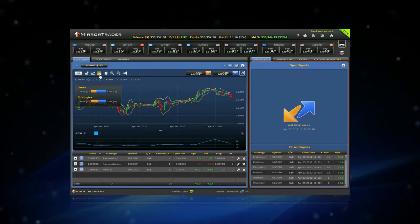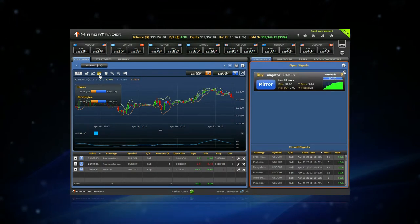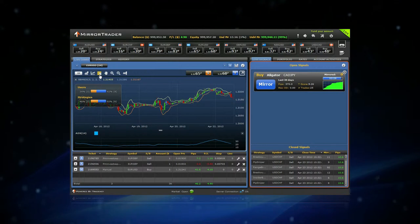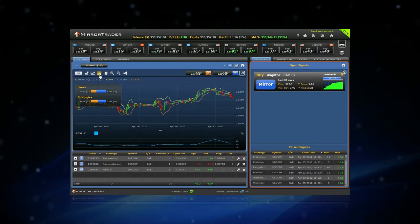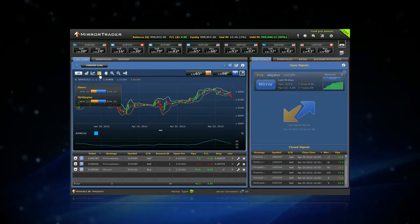The Live Signals section presents signals of a new position after it was opened by a strategy provider. The signals are displayed with all essential information and a short summary of all strategies' trading results.